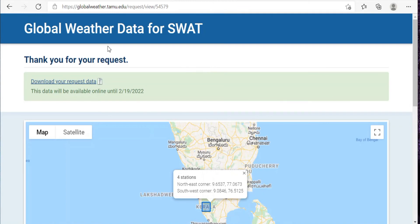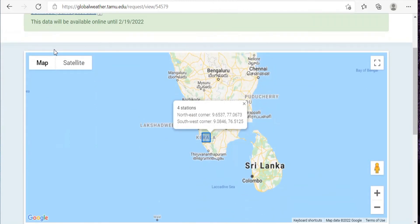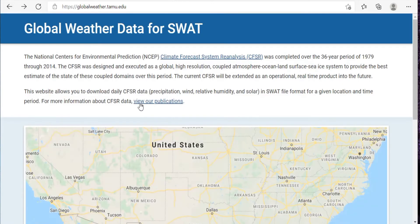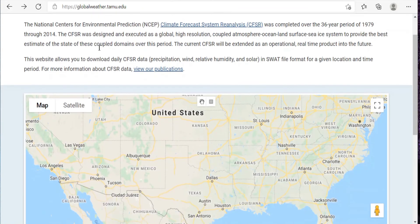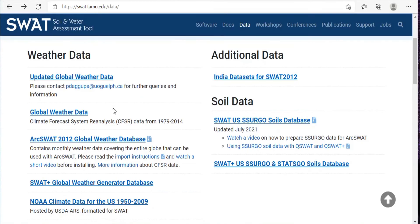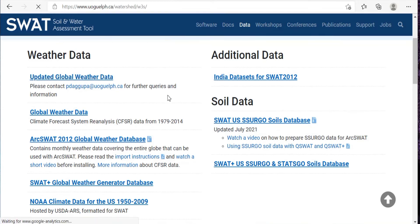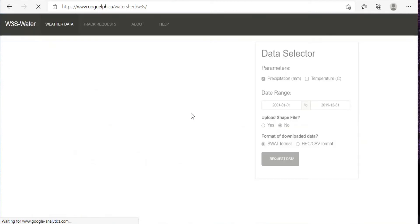For that, just go back and again go back, and over here you can see this updated global weather data. So just click on that.